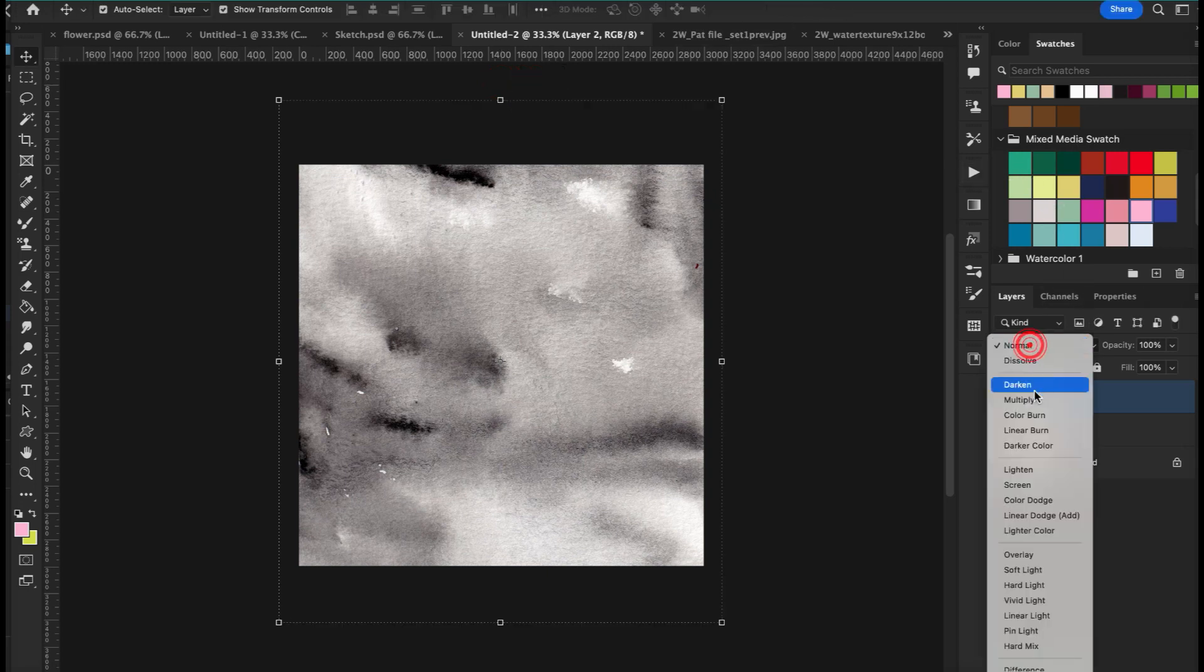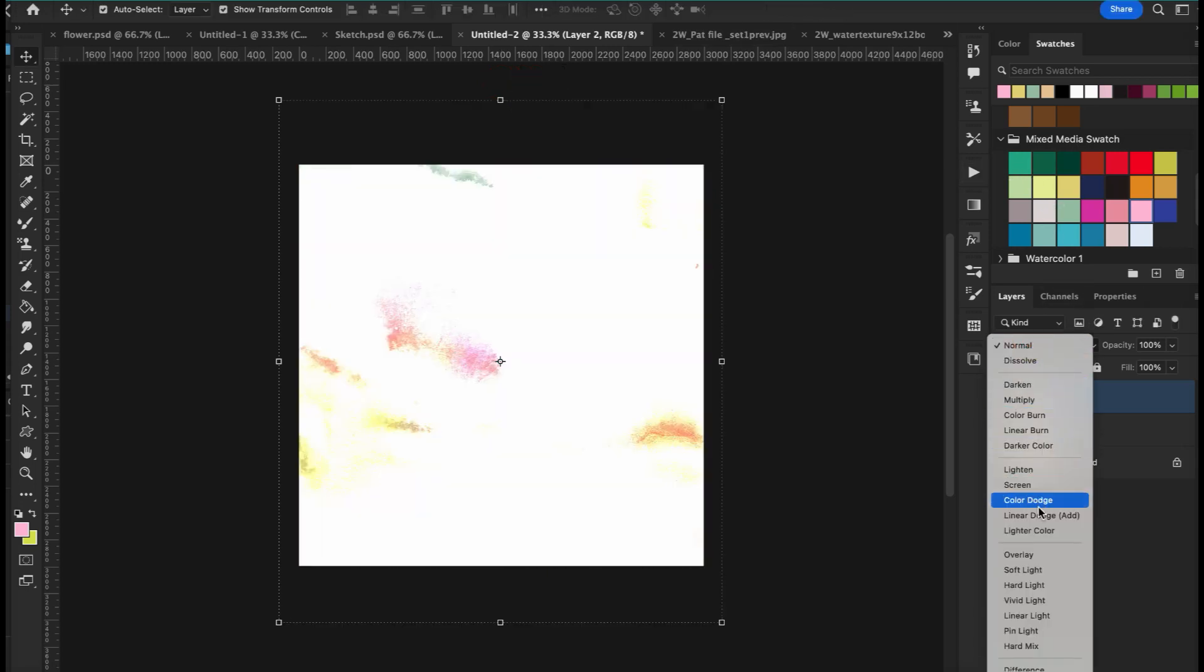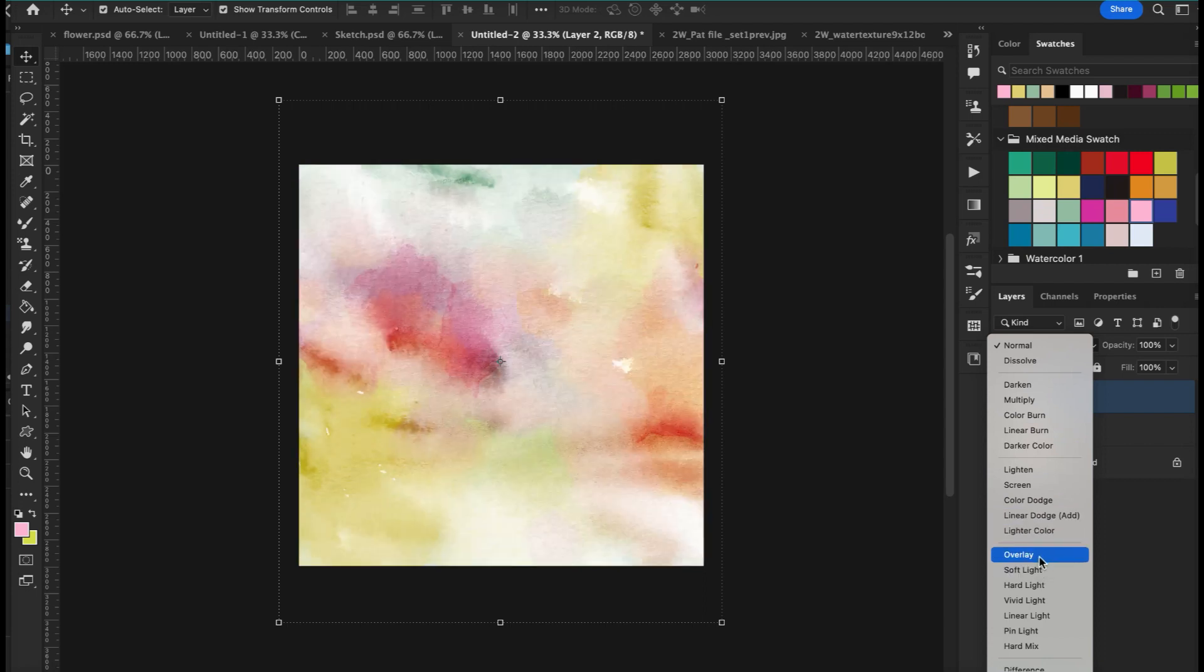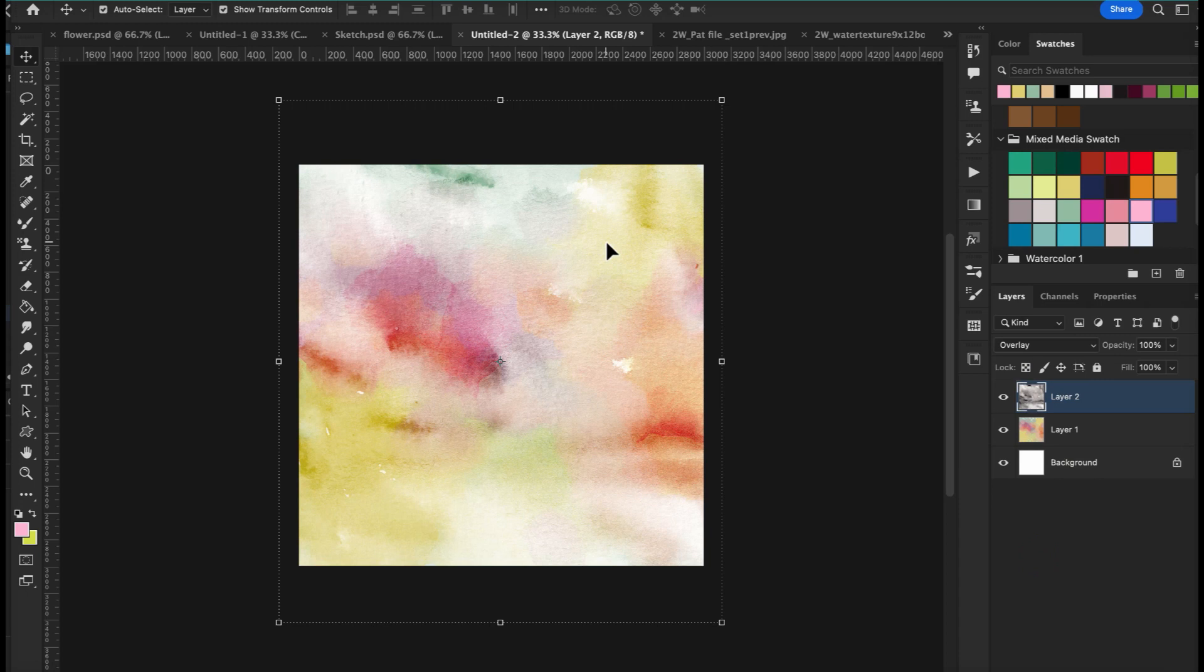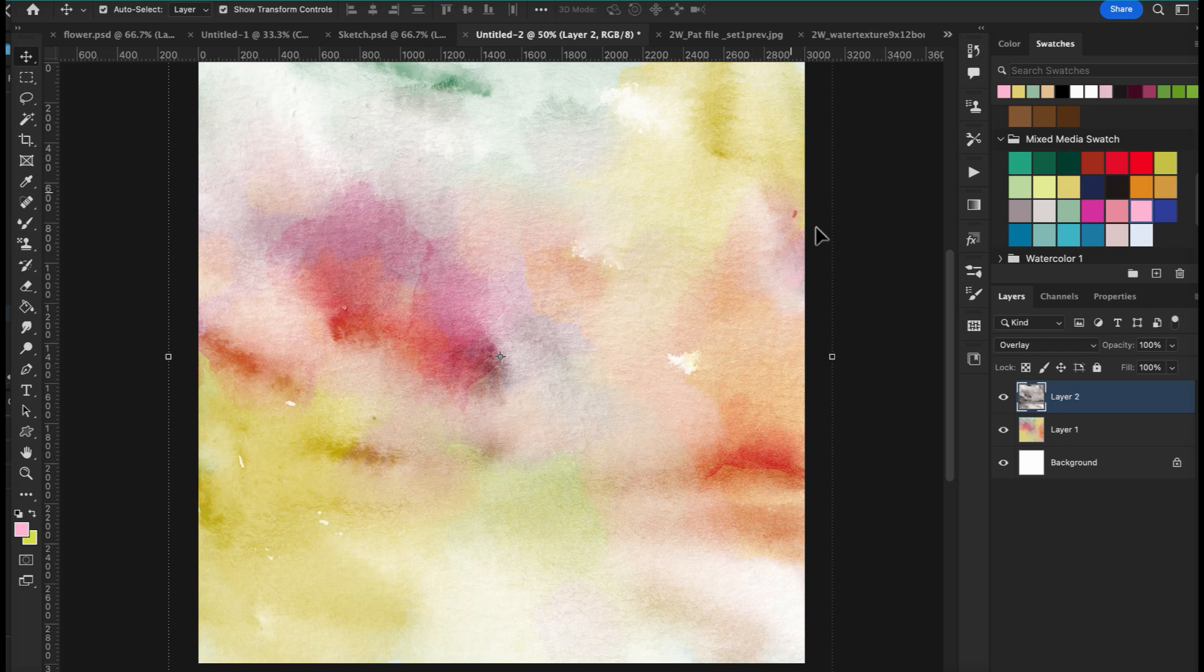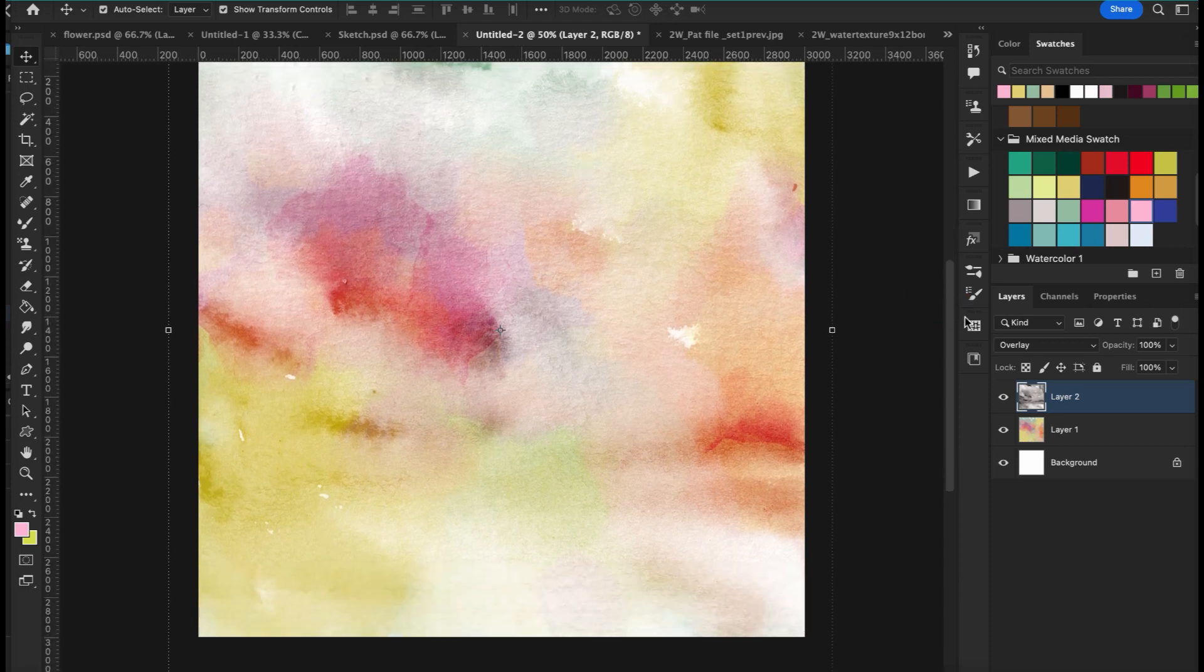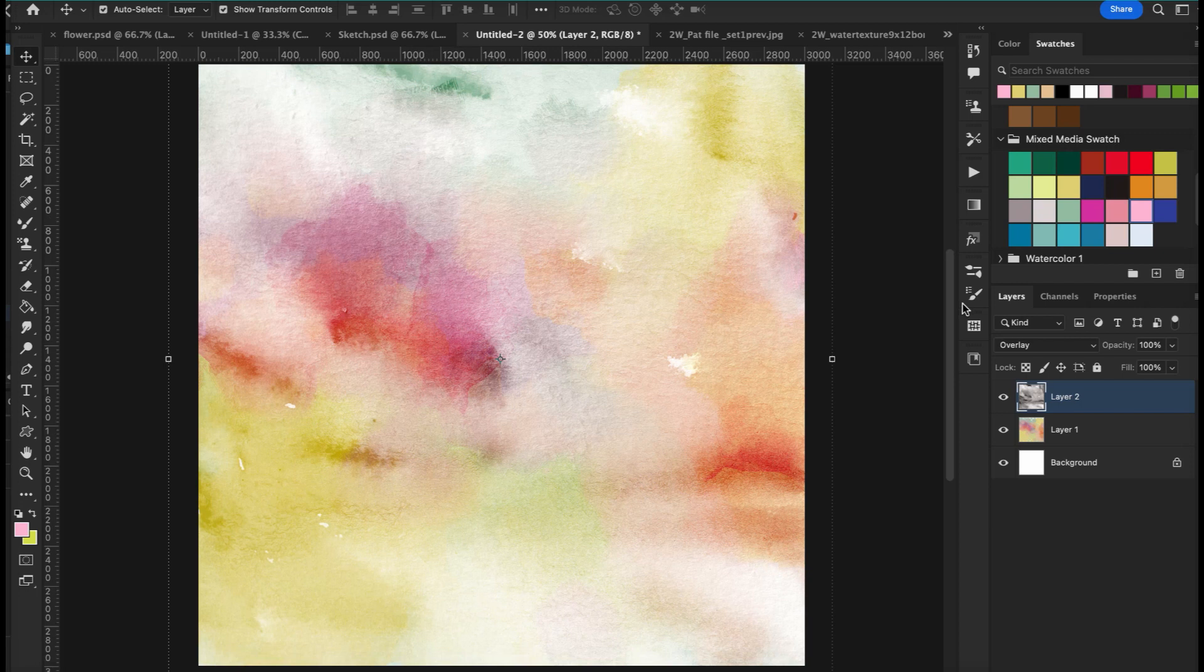And I love this one. And then you can see that it already gives you that nice watercolor background look, which is extra nice.